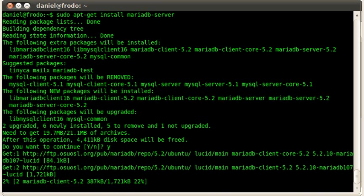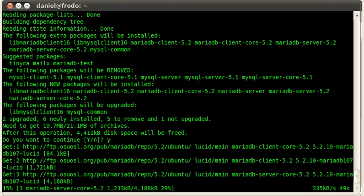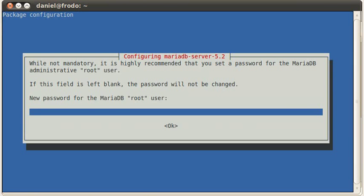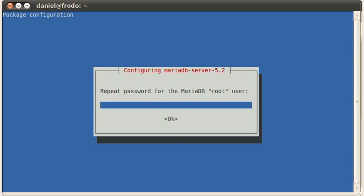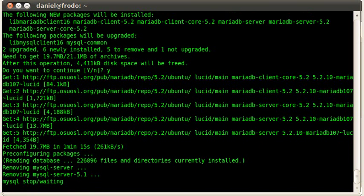So now it's going to go out and it's going to start installing. And it shouldn't take too long. All right. It's going to ask me for a password for the root user. I'm just going to put something in here. And put it in again. There we go.